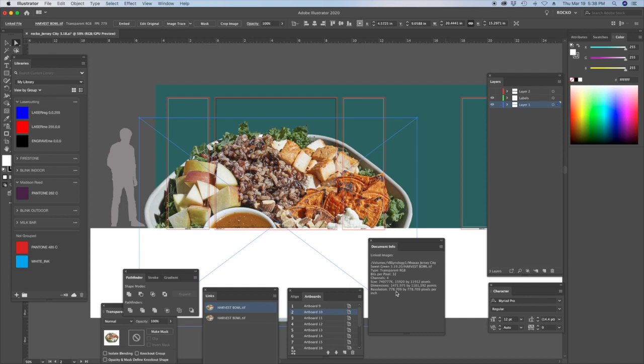Right now it's 778 DPI right here. So when we enlarge 10 times we're gonna end up with a 77 DPI graphic, which is acceptable. I always typically go around 80, 90 DPI.